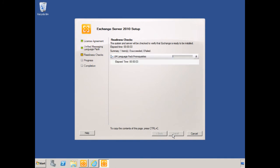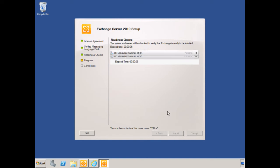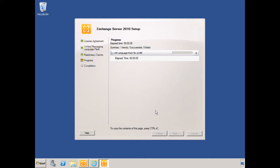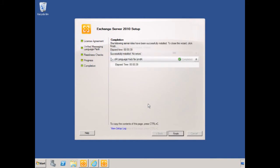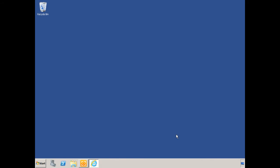It goes through the readiness check. And we're looking good, we click install. All right, and we have reached completion, we click finish.